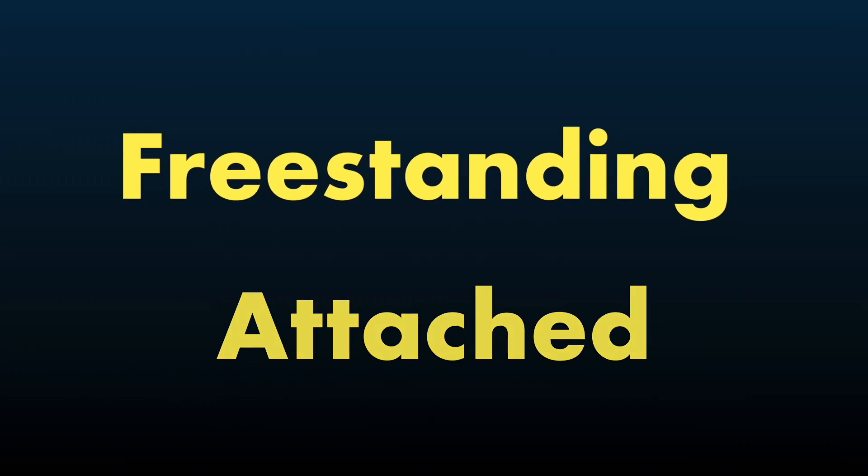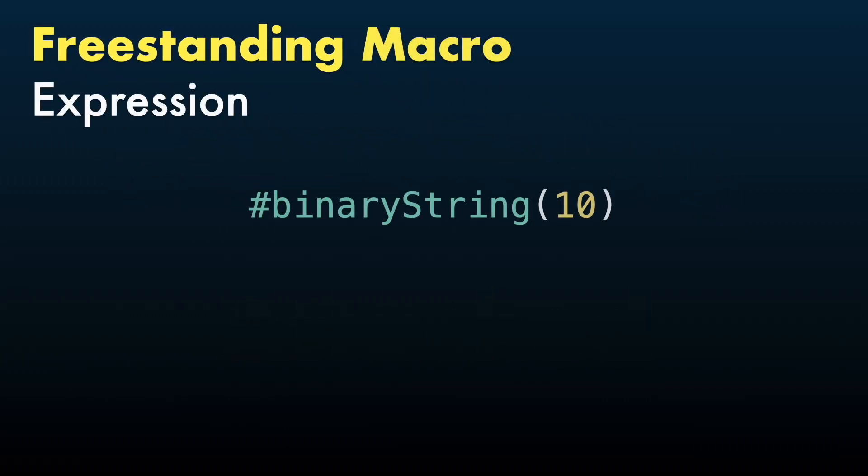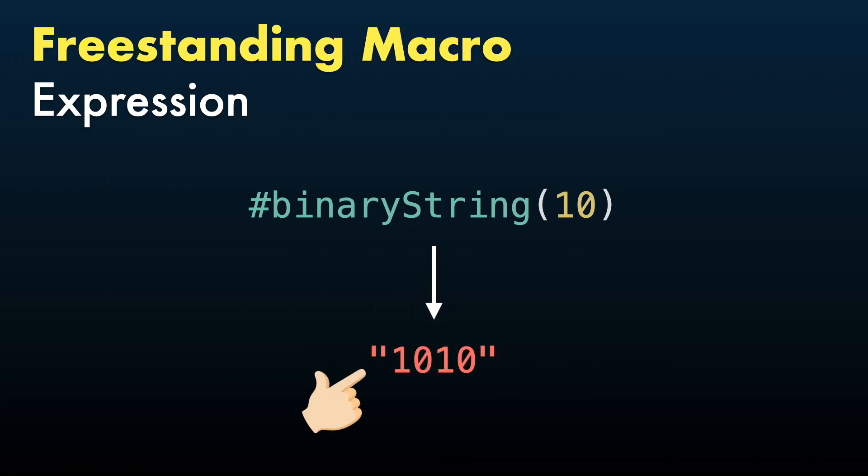For freestanding macros, we have expression role that will create a piece of code that returns a value. In this case, this binary string macro is transforming an integer into a string containing its binary representation.